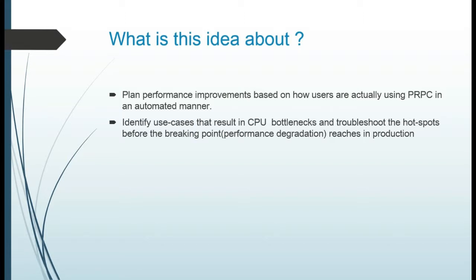This idea is about planning performance improvements in an automated manner and identifying CPU bottlenecks and troubleshooting hotspots before the performance degradation reaches production.